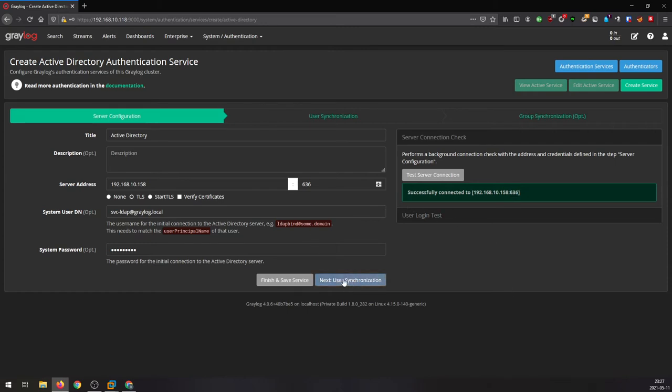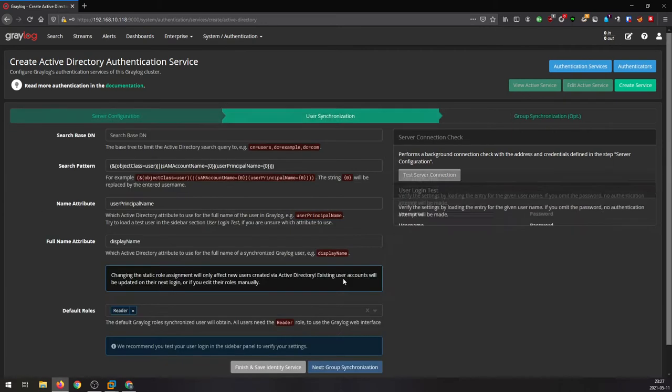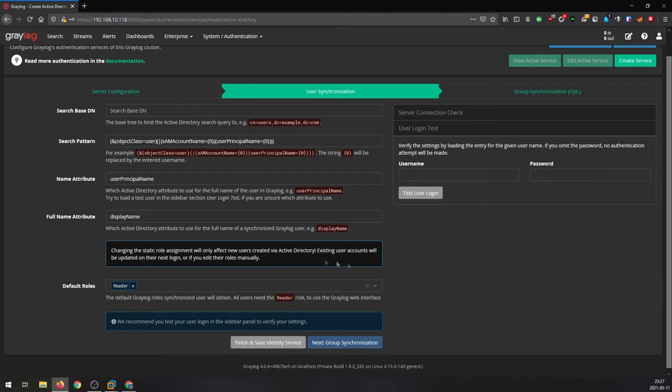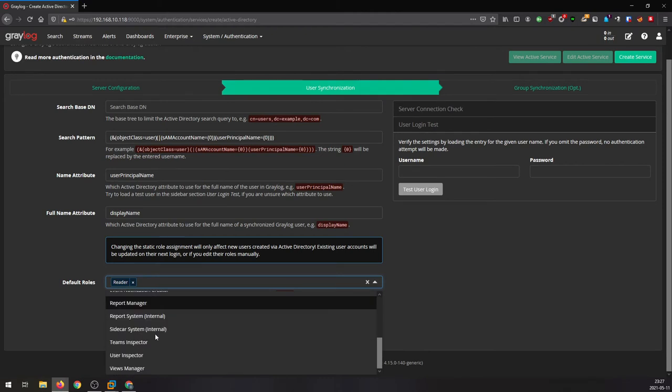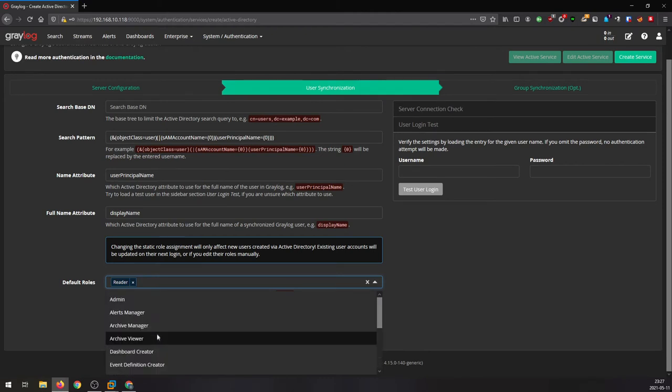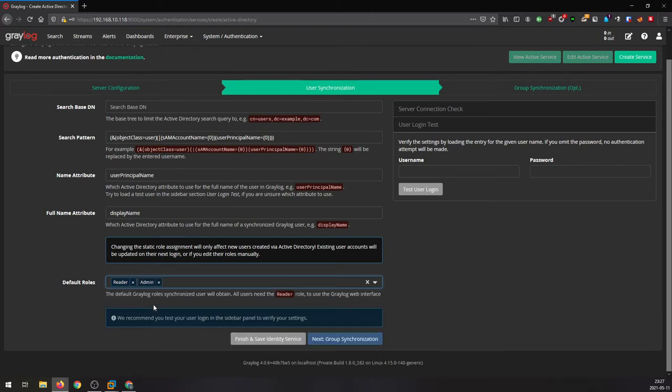Next, we're gonna synchronize users. Default roles means when a user logs in, he will be granted this default role. I'm gonna choose admin in this case.